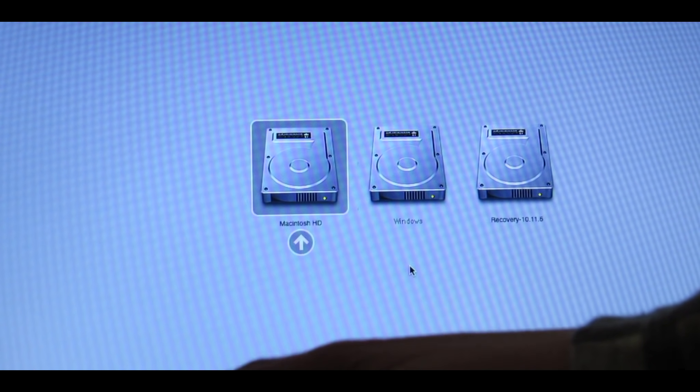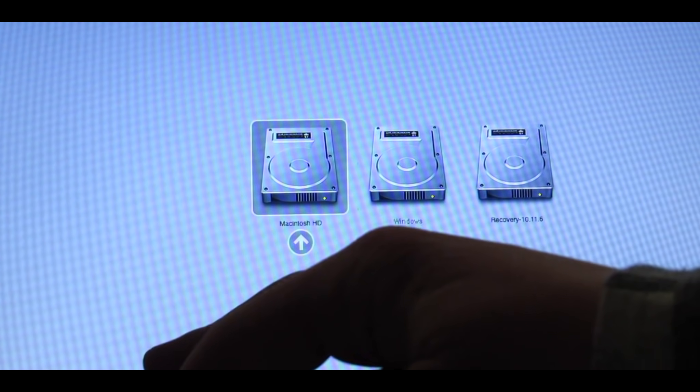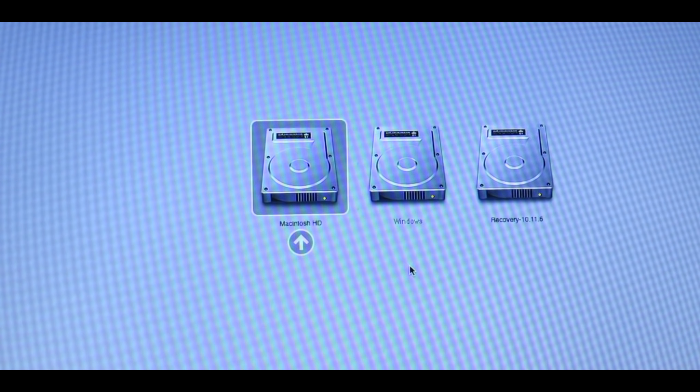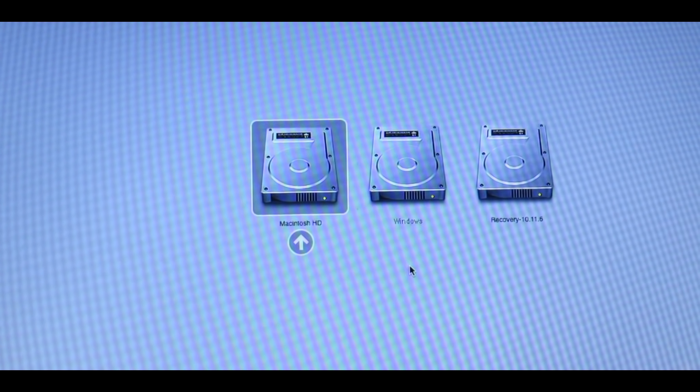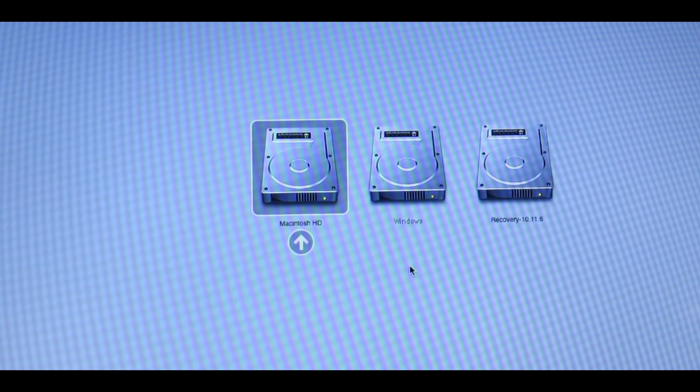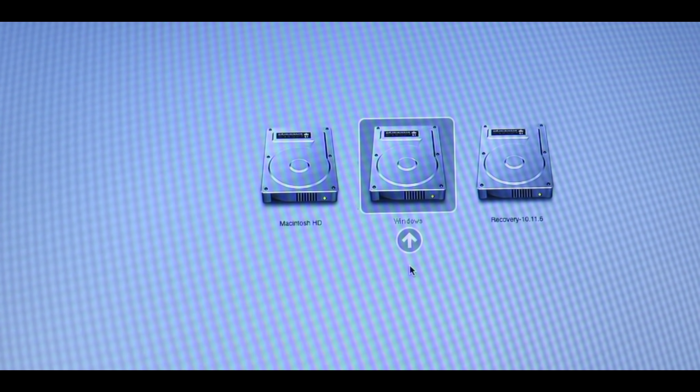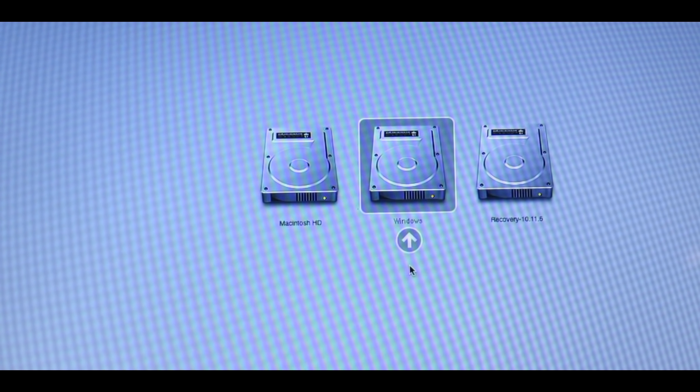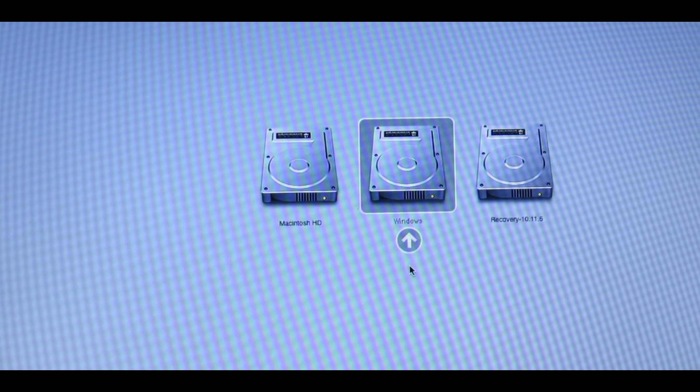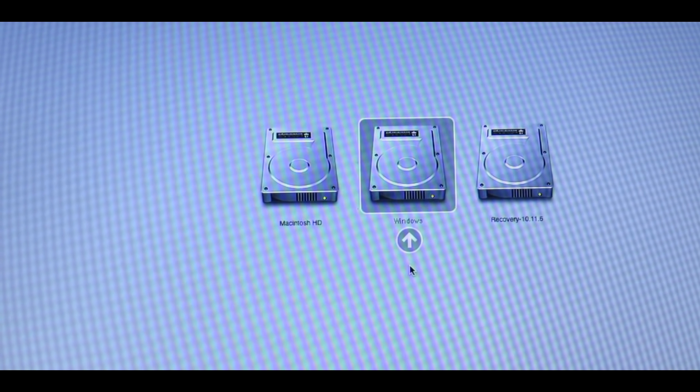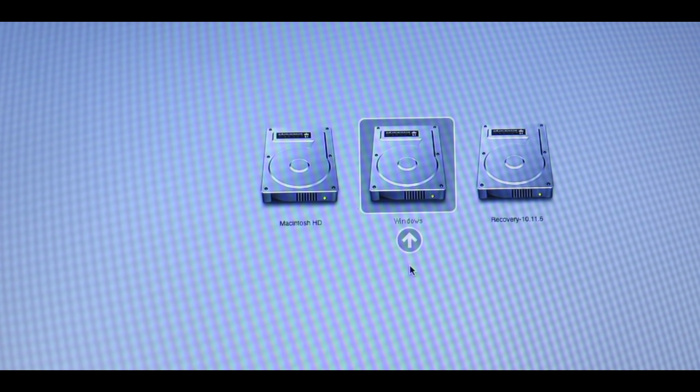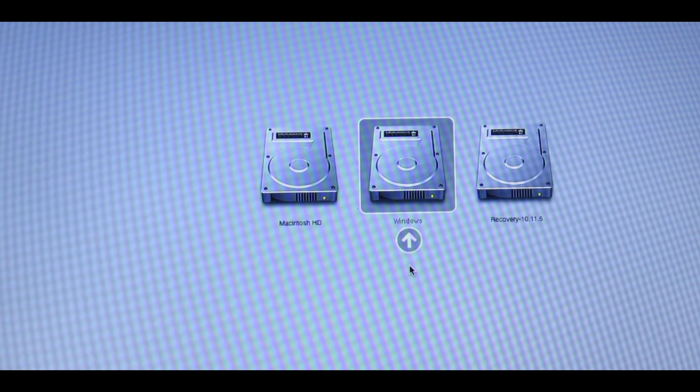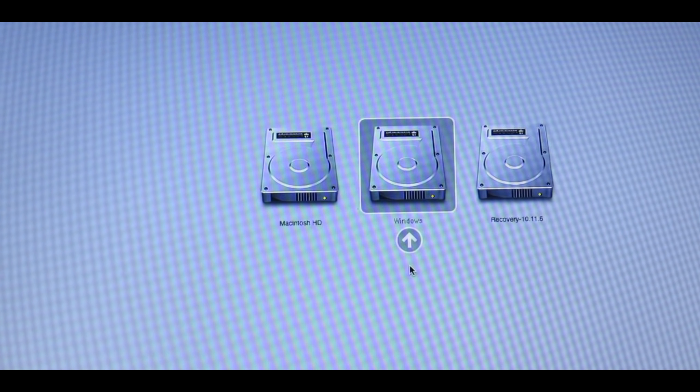Make sure that when you restart, you hold down the Option or Alt key and arrow over to Windows and press Enter. And it will take a little bit, but it will boot into Windows.